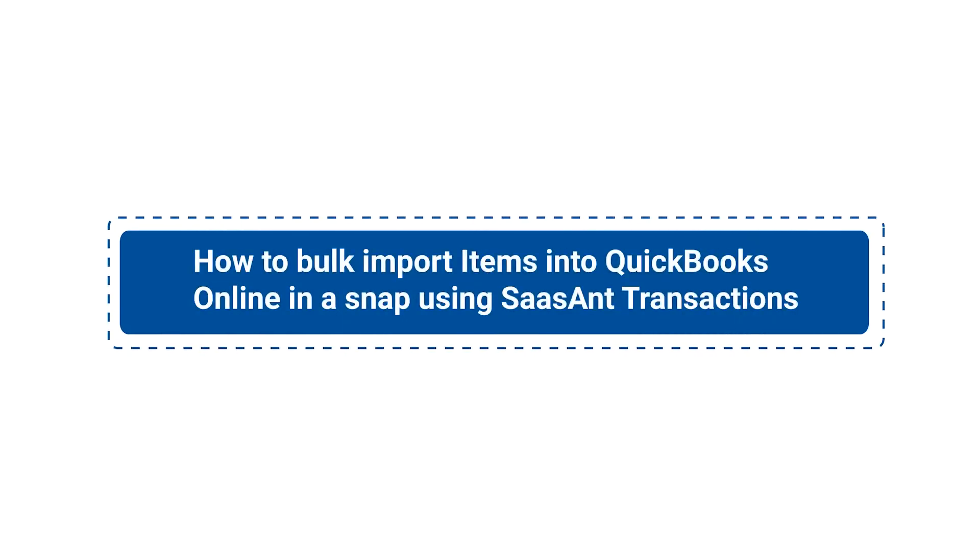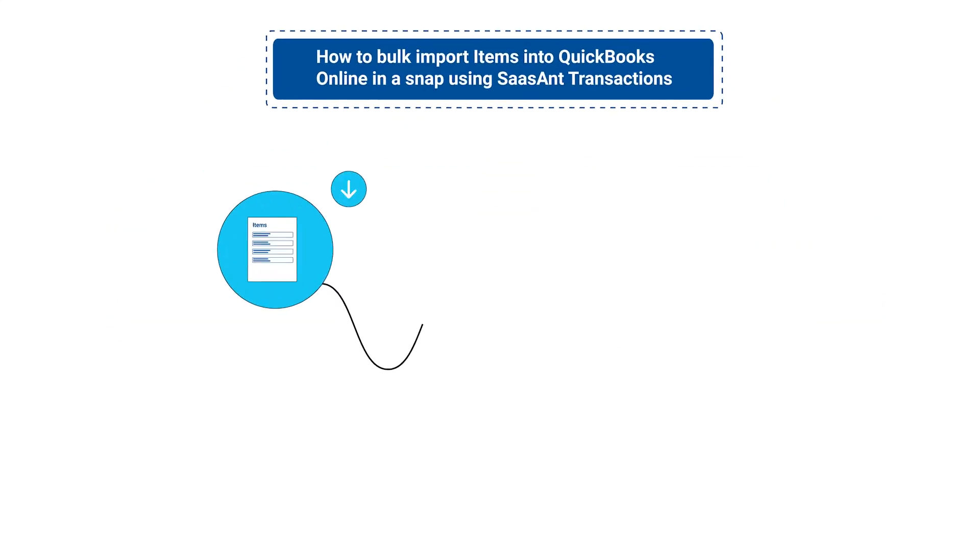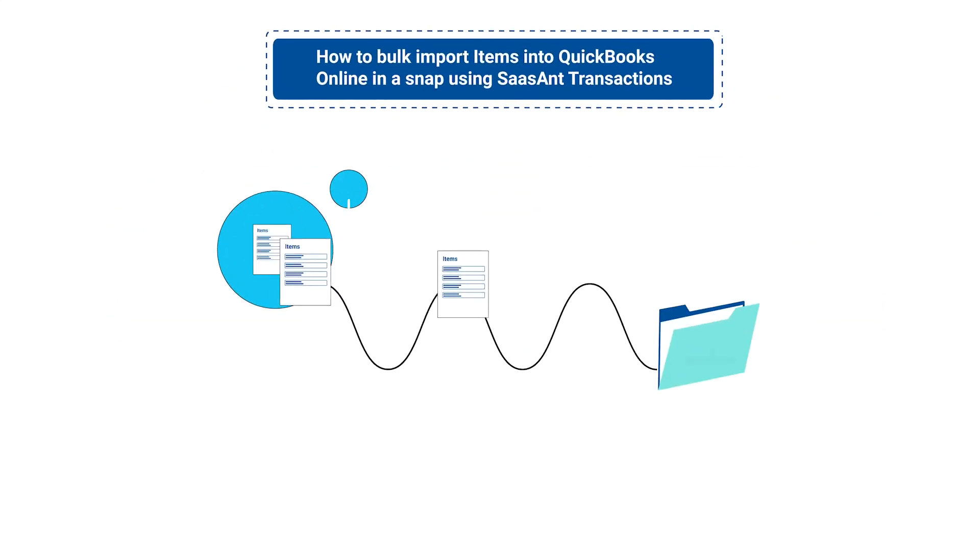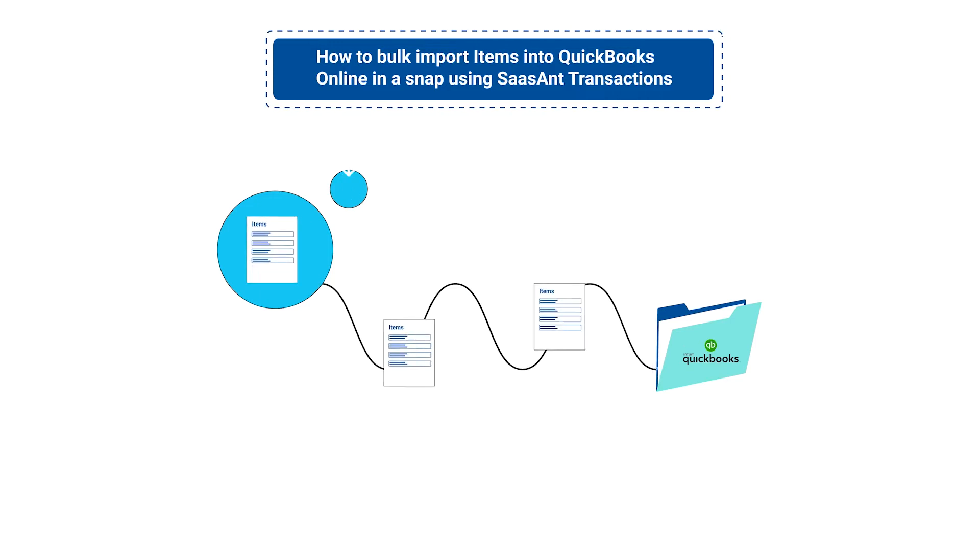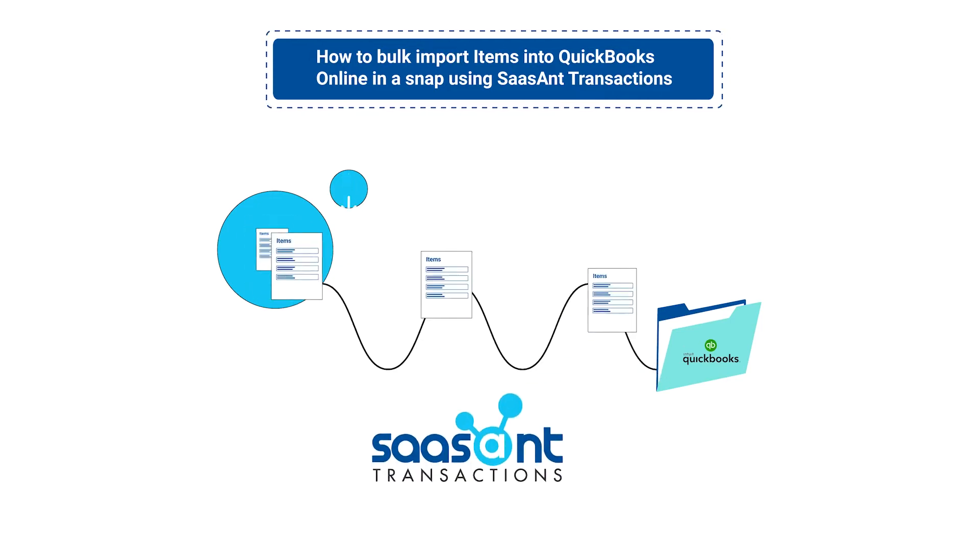In this video, you will learn how to bulk import product service list into QuickBooks Online in a snap using SaasAnt Transactions.